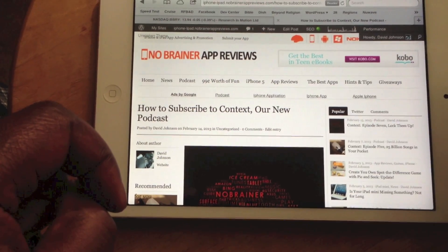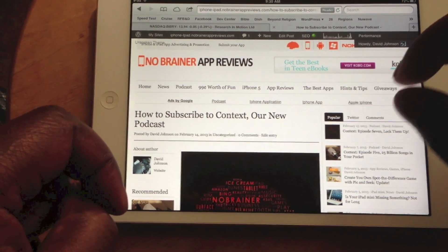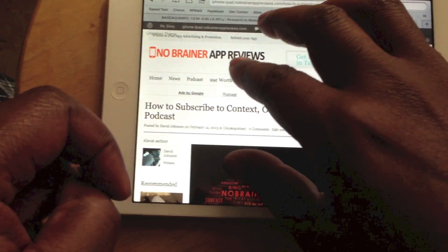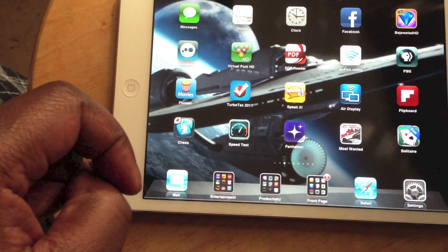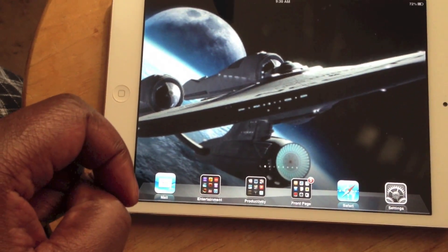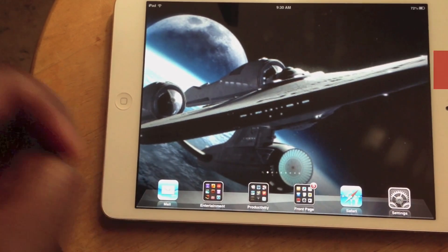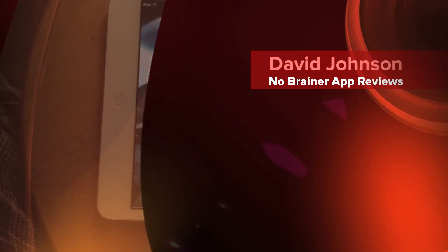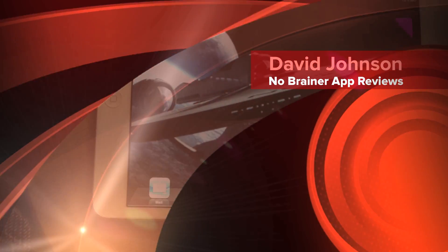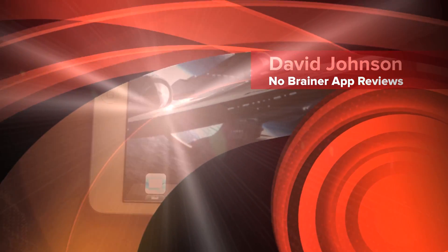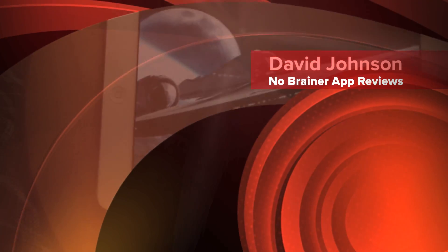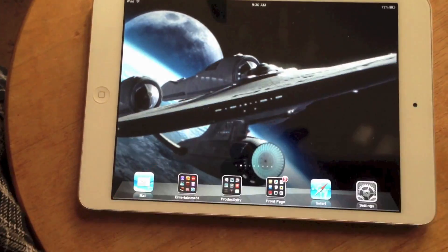And those are four ways to enlarge text or elements of text on an iPad, iPhone, or iPod Touch. This has been David with No-Brainer App Reviews. Thank you. Bye-bye.